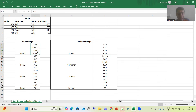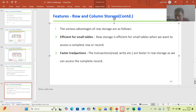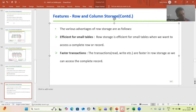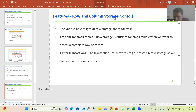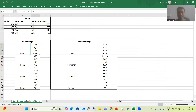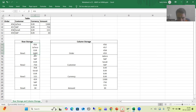The next advantage is faster transactions. In case of row storage, transactions are extremely fast. A transaction means a read transaction or a write transaction. For example, if I want to select or read the data of order number 456, it is extremely fast because all the data for that order number is stored together.